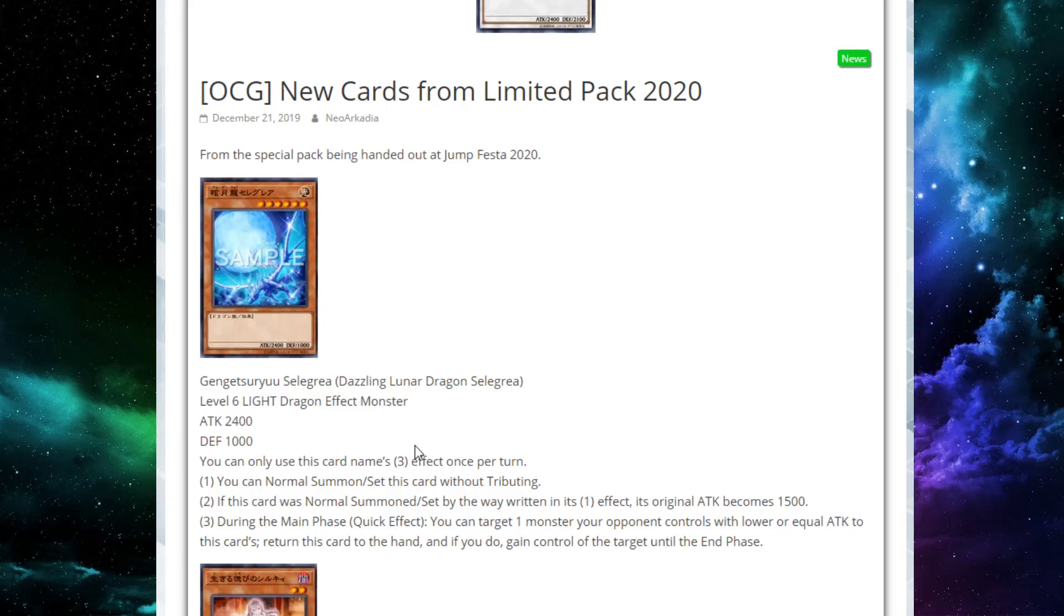If this card was normal summoned or set by the way, in its first effect, its original attack becomes 1500. It does lose the stat. During the main phase, either player's, quick effect, you can target one monster your opponent controls with lower or equal attack to this card's. Return it to the hand.